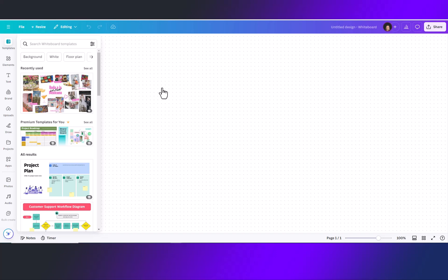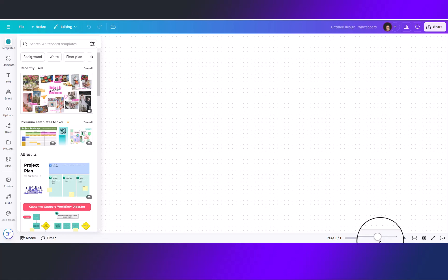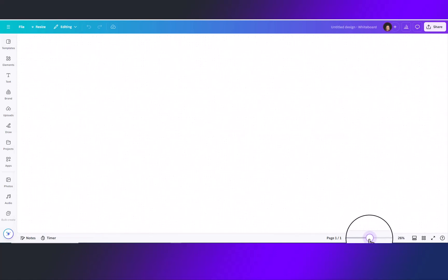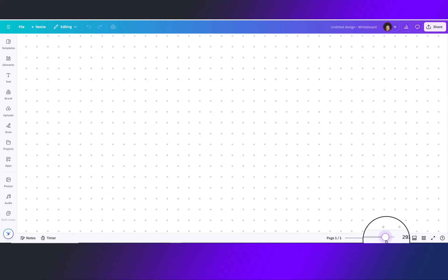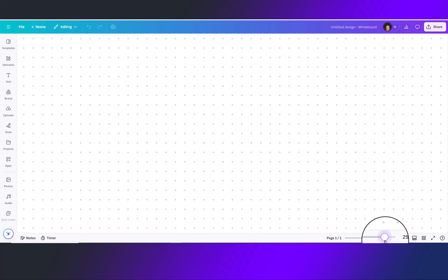Before we get started, let's get familiar with the canvas. This is an infinite canvas and you will use the zoom in and zoom out tool at the bottom to zoom in and out and see more or less of your canvas. You will know you're on a whiteboard page and not a presentation page because you will see the dots in the background.